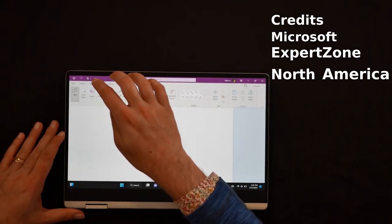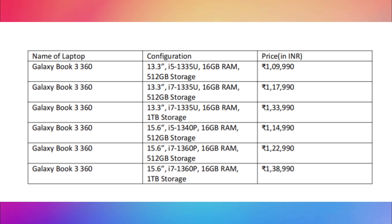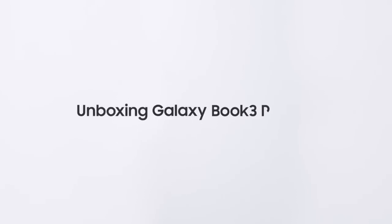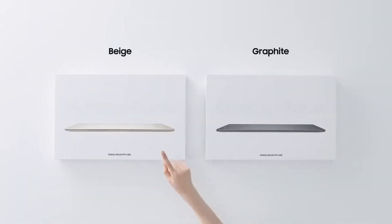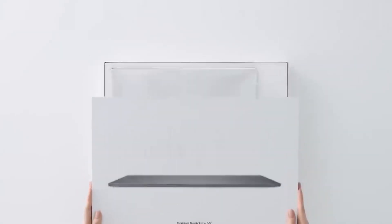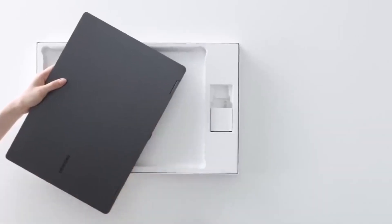The starting price of the Book 3 360 starts at 1,99,990 which might be for the 13.3-inch i5 variant. The 15.6-inch i5 variant is marked at 1,14,990 and the i7 variant is marked at 1,22,990. The 13.3-inch i5 variant makes perfect sense in my opinion for a student who could use it for taking notes, coding, playing games in his free time, and other small tasks.